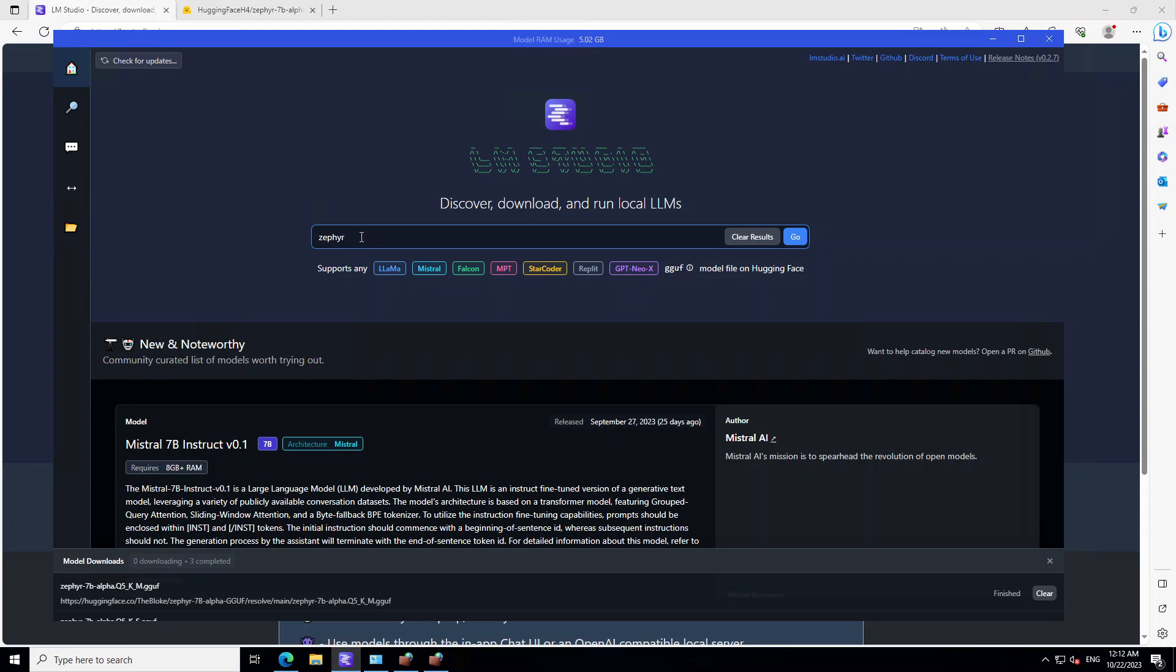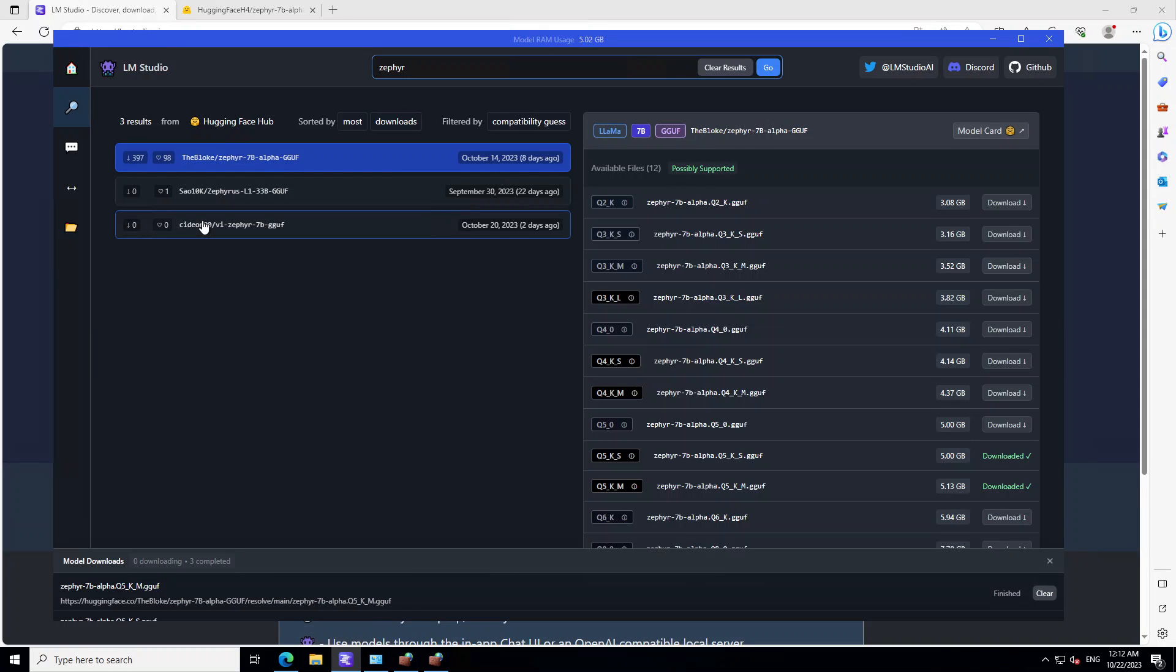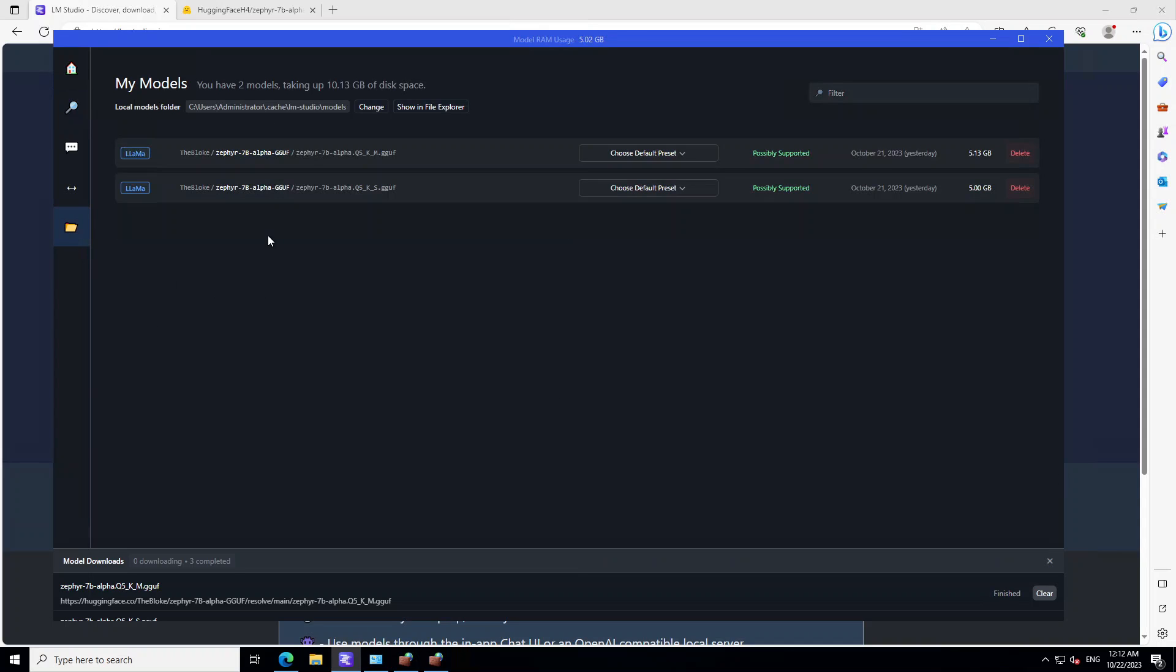Now, for example, you want to go with the Zephyr model. So just search for Zephyr and then from here on the right hand side, download this model. And then if you click on folder icon, it will show you the downloaded models on your local system.